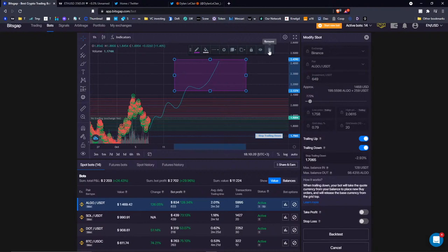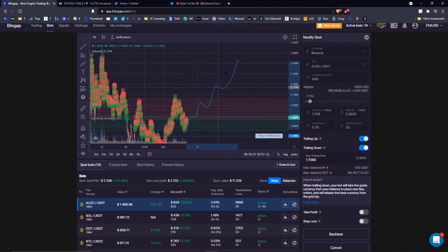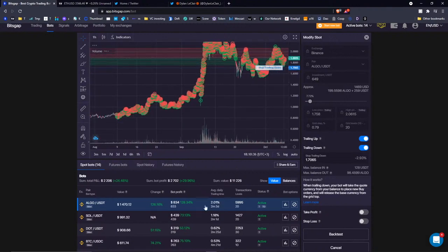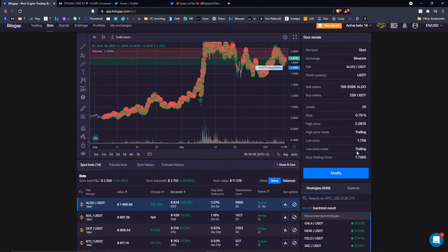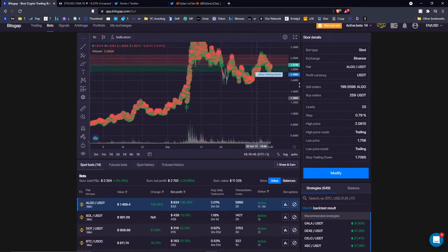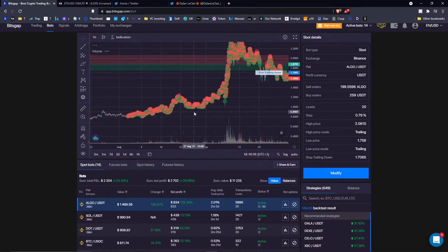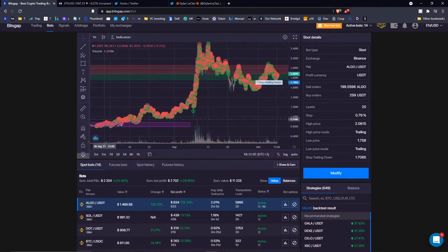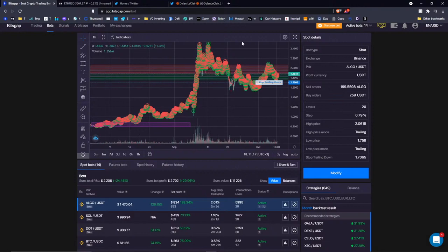The bot can capture all the minor price swings on the road to a new all-time high. If you zoom out the chart, my initial trading range was set from around $0.80 up to $0.90, and now thanks to trading up it's trading even higher — it managed to capture all the price action from $0.80 up to $2.50. That's an insane rally. Trading up is the tool you need if you feel the market is going to go higher exponentially and you want the bot to capture all that price action.